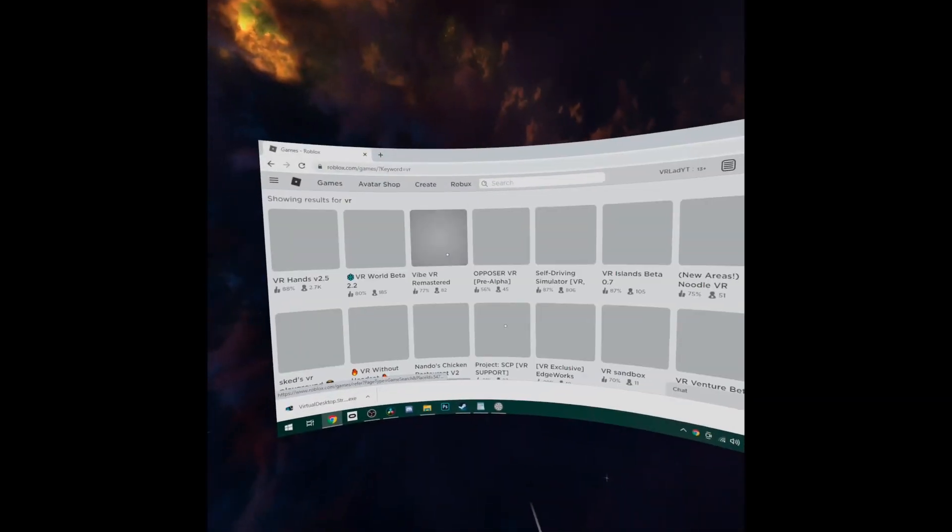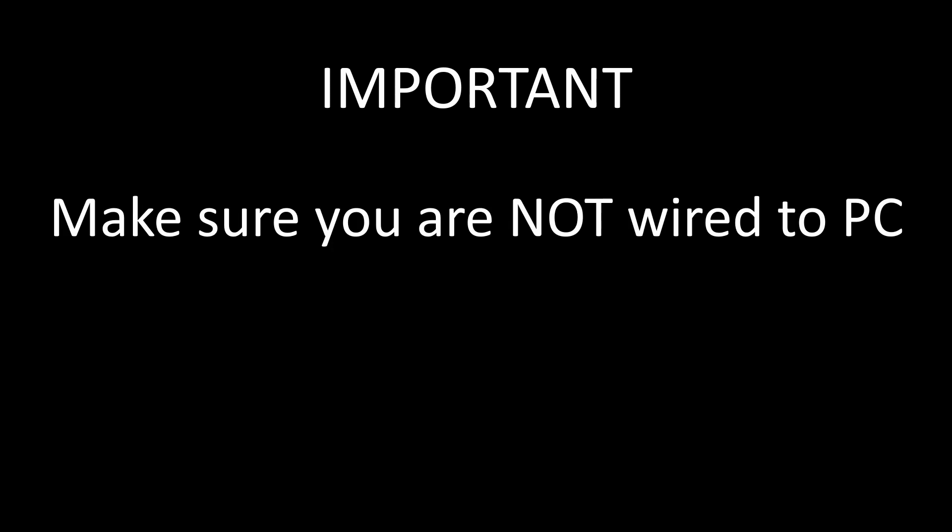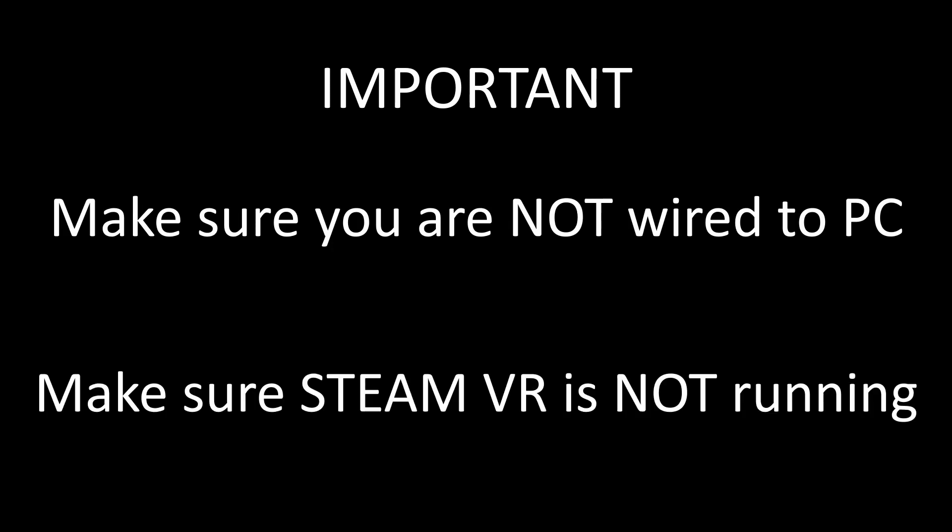Now guys, this is the really important part. This method will only work if you follow my instructions here exactly. I'd recommend that you watch this section whole before trying it yourself and then going back. Okay, so first of all, before you do this, make sure you aren't wired to the PC and also make sure you don't have Steam VR running. If it is running, you can just close it down within Virtual Desktop.